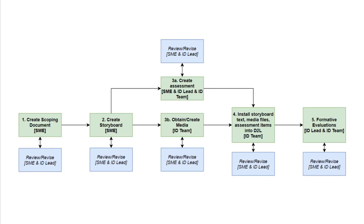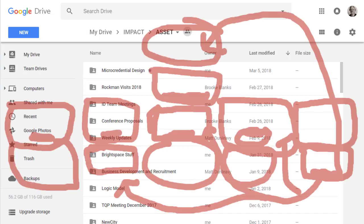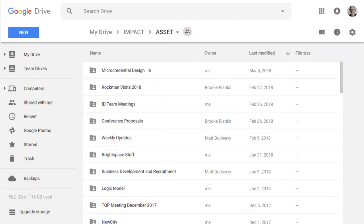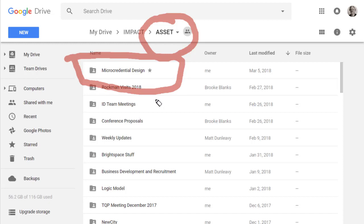Now, where are the documents located that support this process? Let's take a tour of the Asset shared Google space. Most of the documents you need to understand, keep track of, and manage the process are located inside the Asset folder. I'm going to open up the micro-credential design folder — I even put a star on that one in my Google Drive.